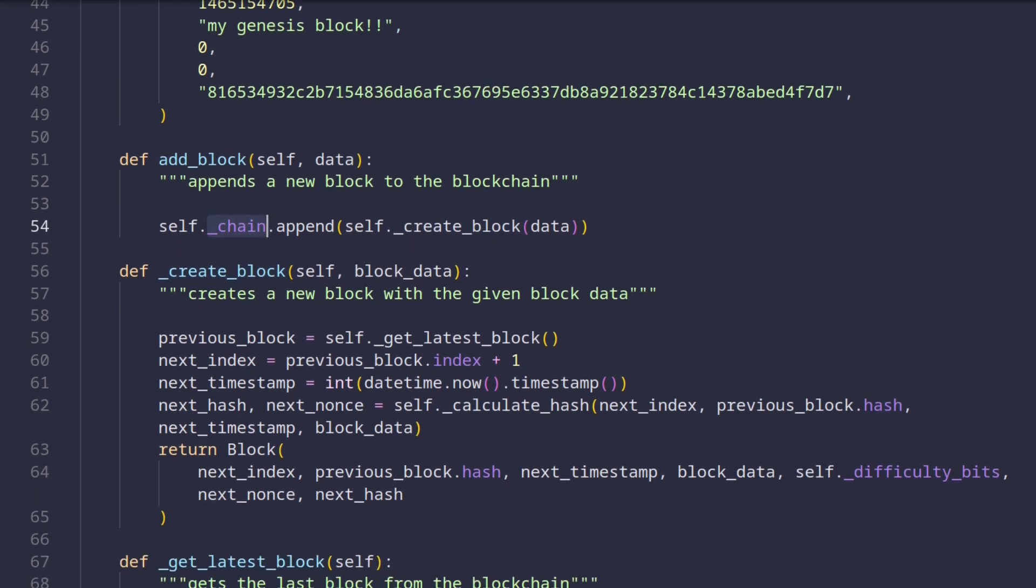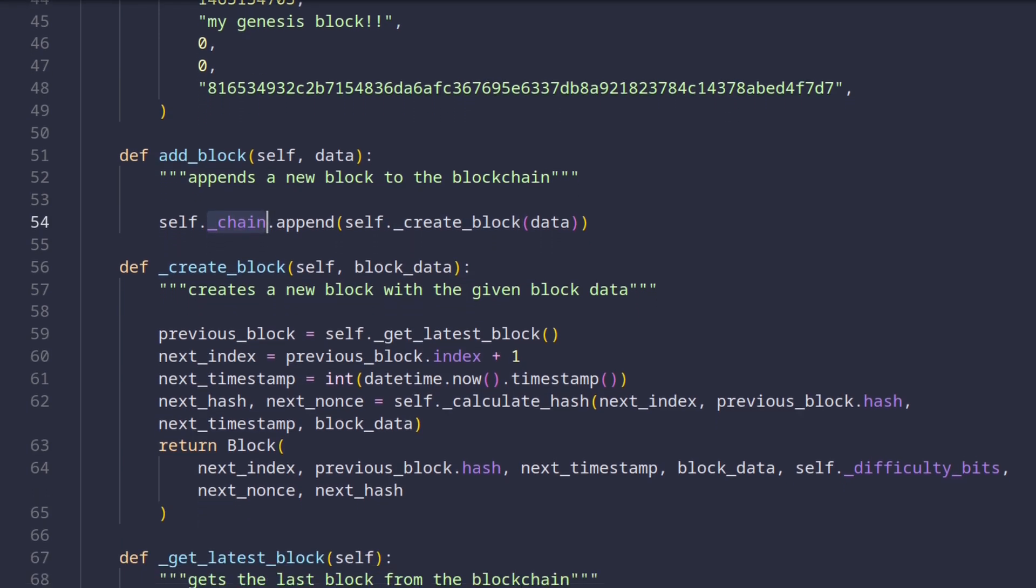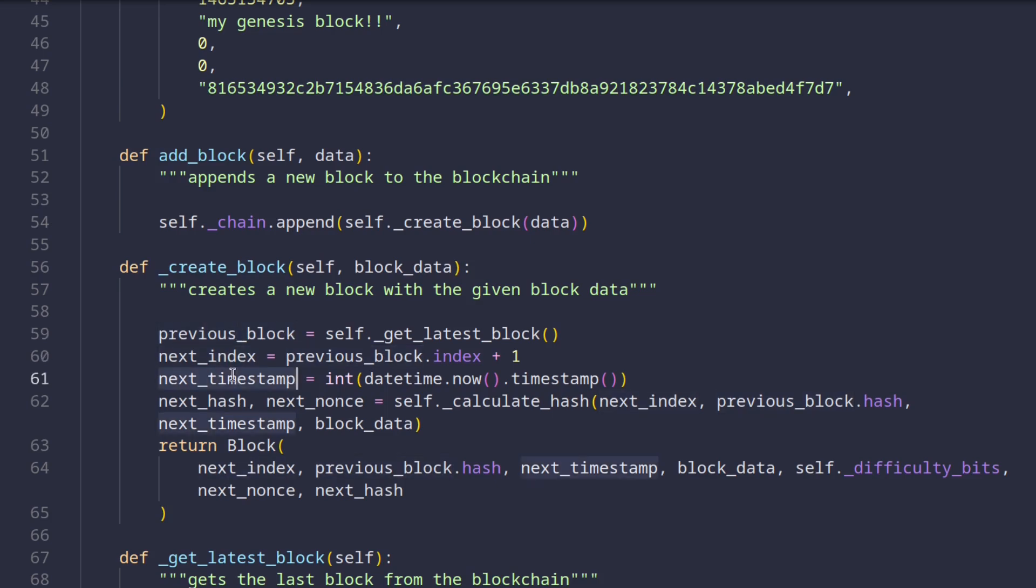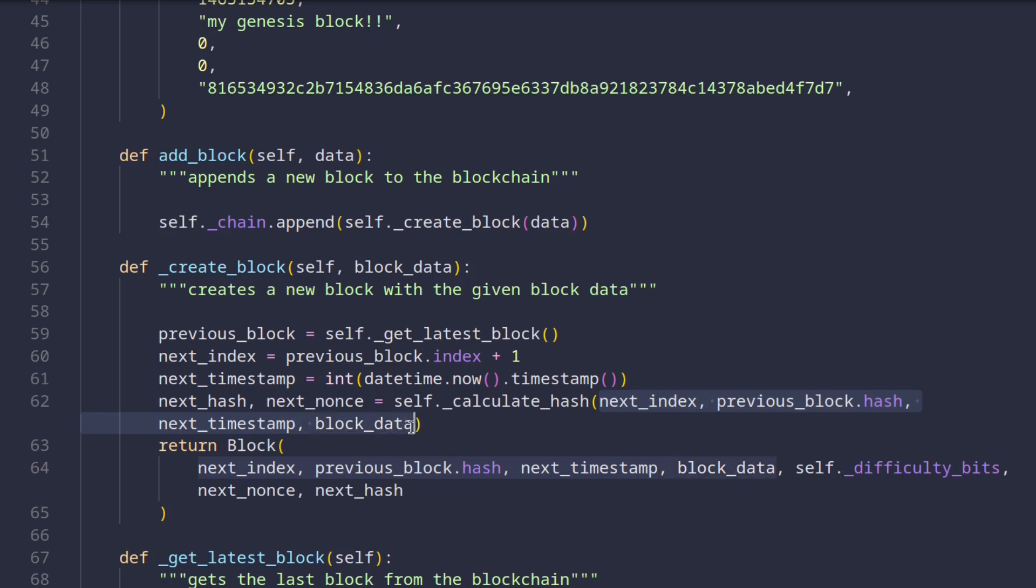If we look at the one method below this one, we can see how the block is actually being created. Essentially, we just gather data that's required for the block creation, like the previous block, the next index, timestamp, and so on. The important step that happens here is the hash calculation. We look into how the hash actually gets calculated in a bit, but for now, just notice which data is passed to the hash calculating method. Basically, all the fields gathered so far plus the arbitrary data that's provided by the user. So once we have all these fields, we just create a new block with them and return it.